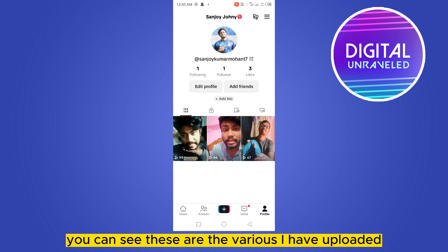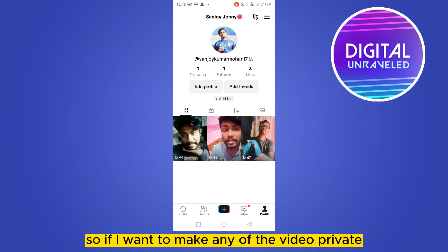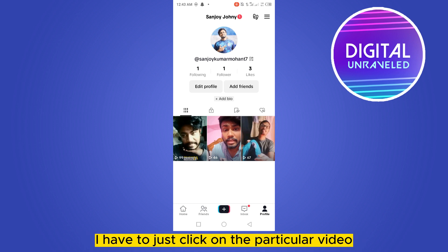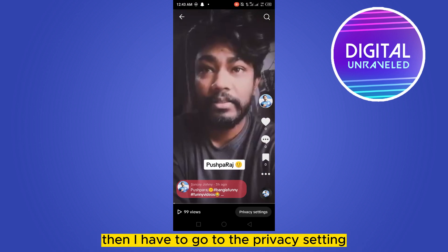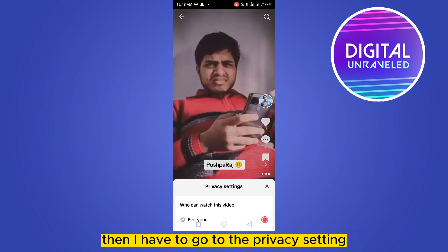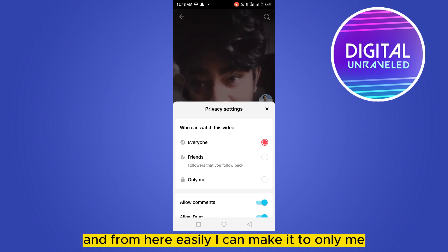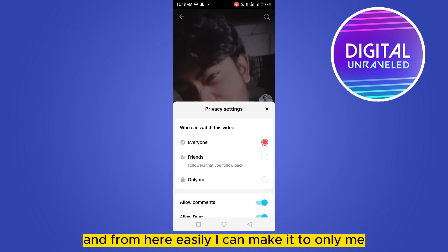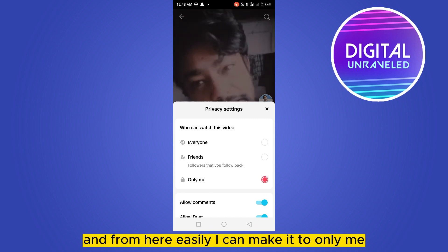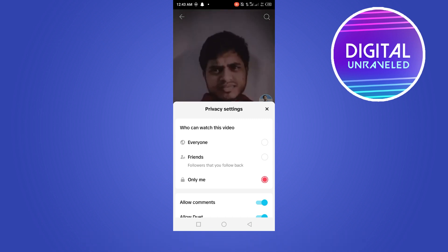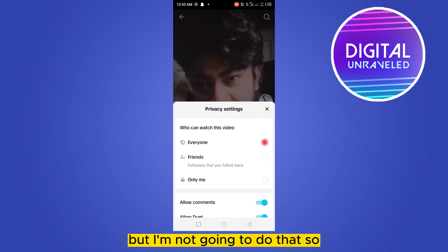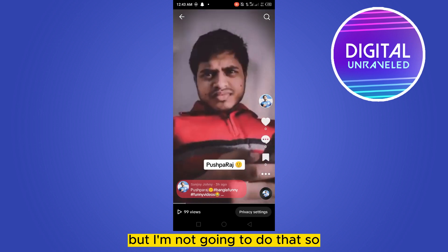You can see these are the videos I have uploaded. If I want to make any individual video private, I just click on the particular video, then go to the privacy setting from the bottom part, and from here I can easily make it to 'only me.' But I'm not going to do that.